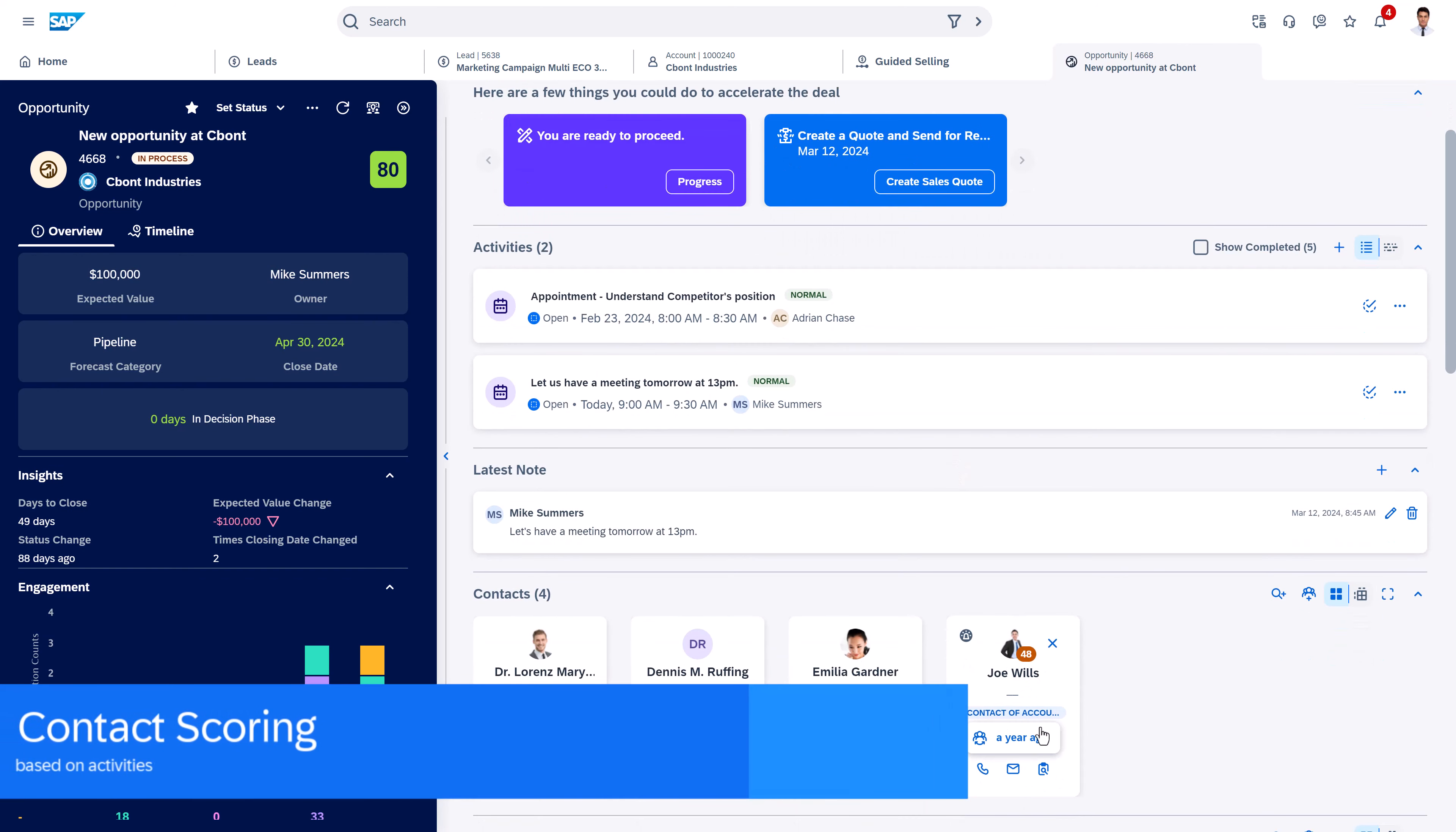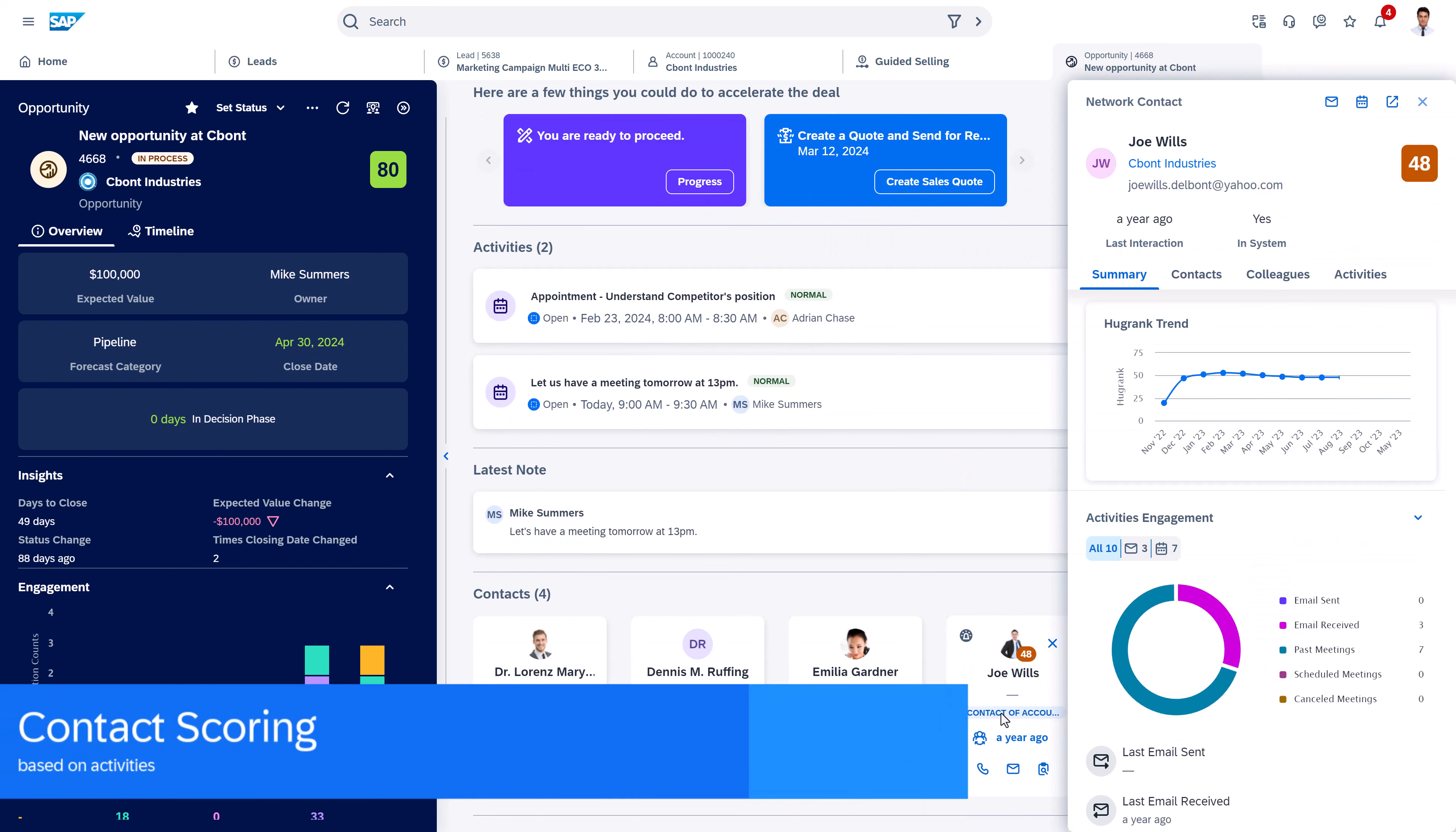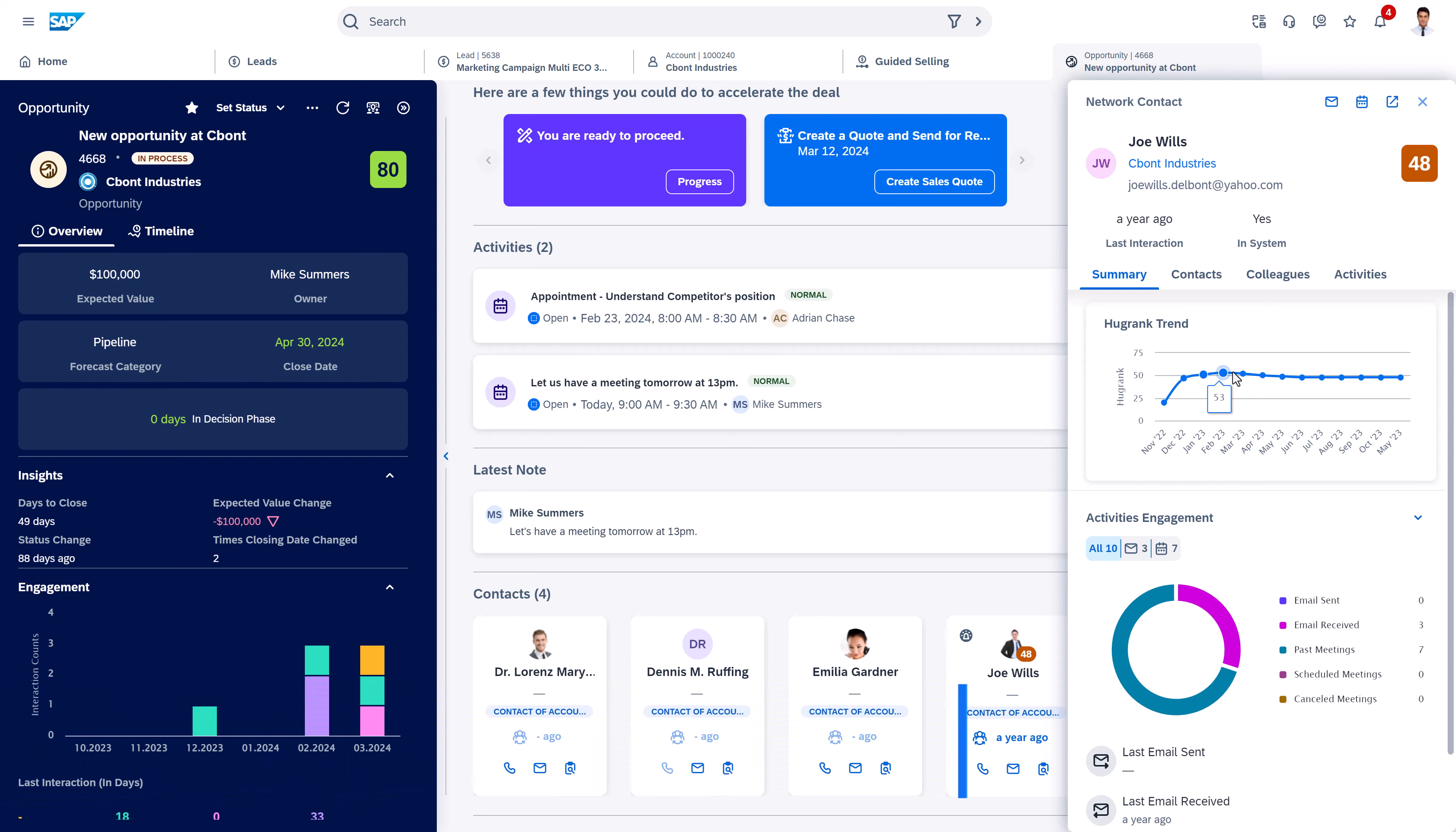The contact scoring gives us a good indication which is a really important contact where we or our colleagues have a lot of interactions.